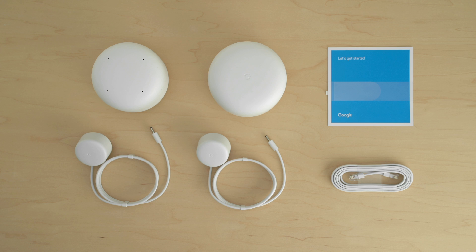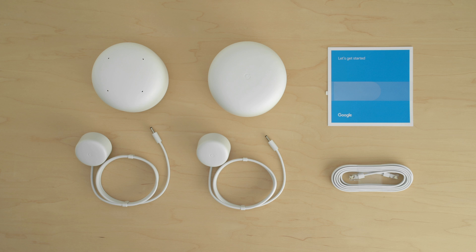Nest Wi-Fi includes a router and may include one or two points, depending on the package you've purchased. There is also an Ethernet cable and power adapters for each device.